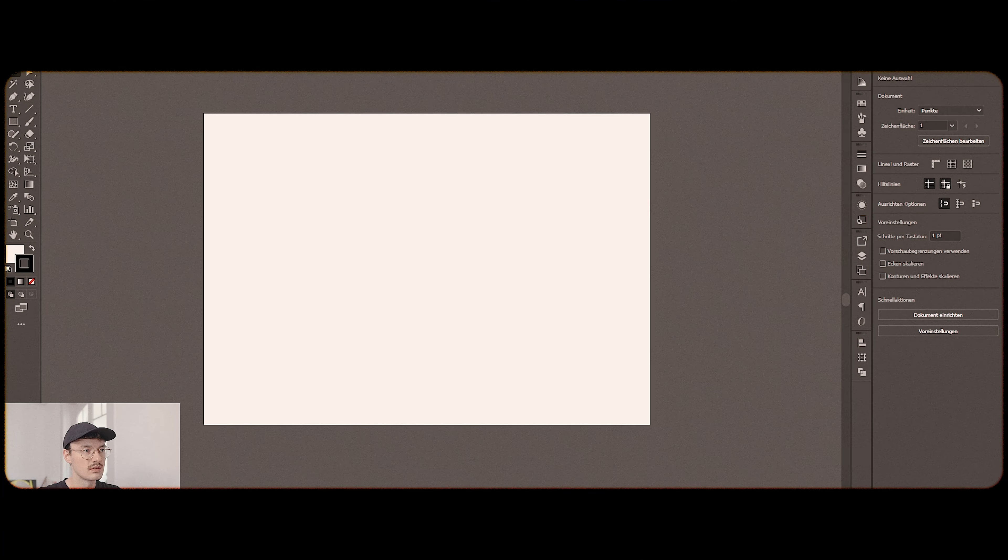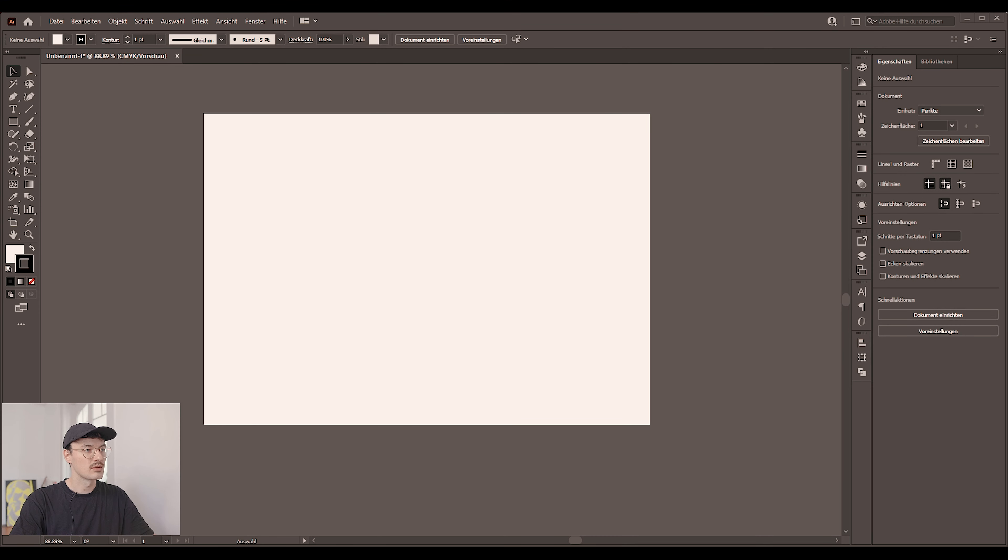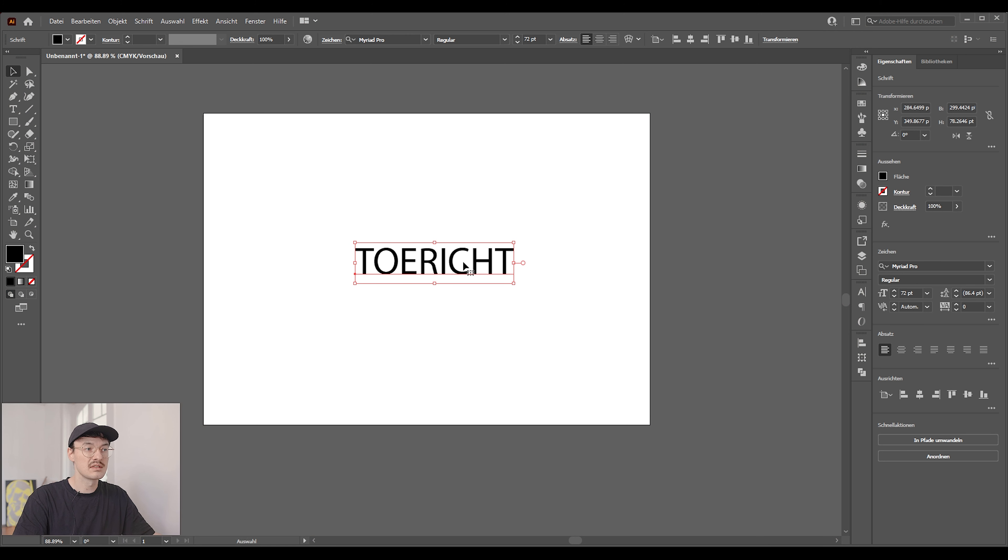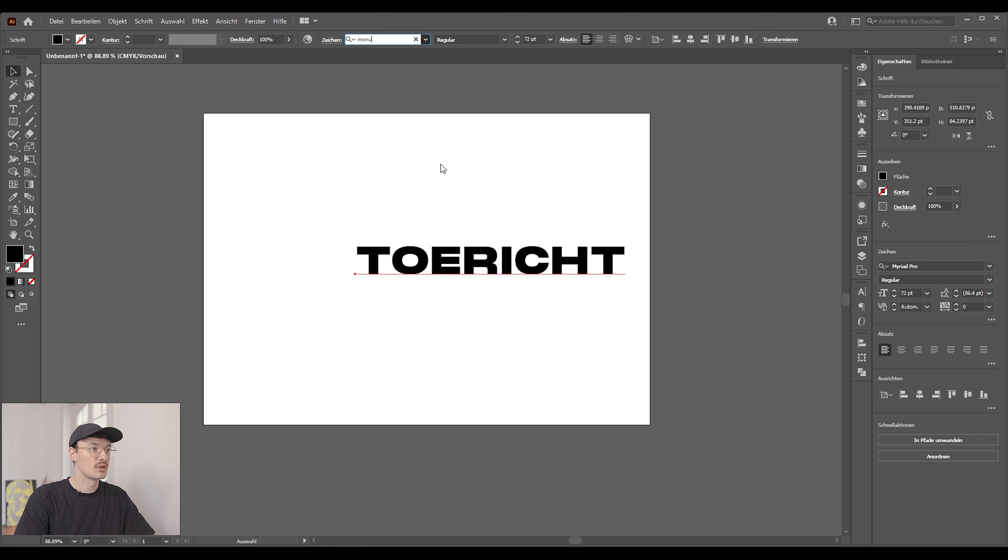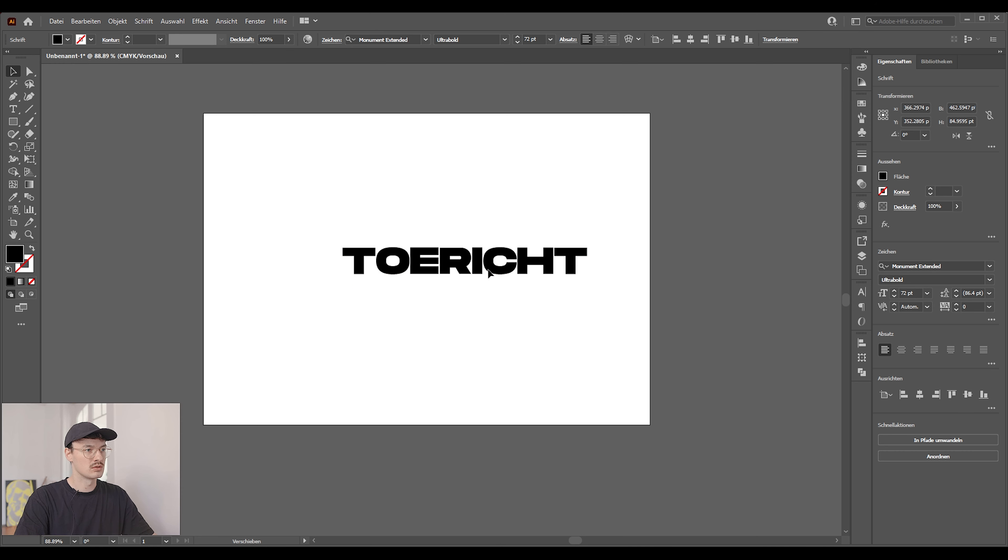First we need to create the icon logo or text we want to turn into 3D. For that we're going to be using Illustrator, but I guess you could use any program that lets you create SVG files because SVG files are the only vector files Blender can handle. So I'm going to go into Illustrator. Just design something that suits you, that you like, choose a cool font, whatever floats your boat.